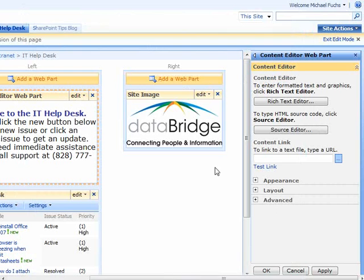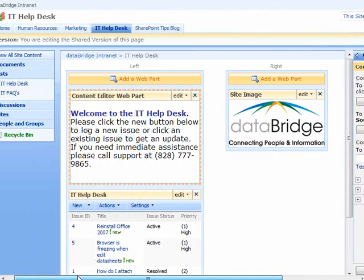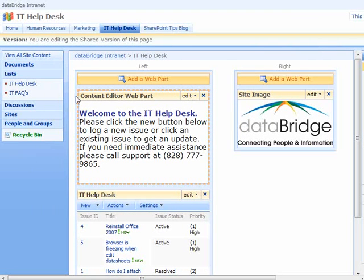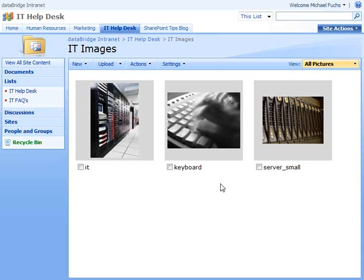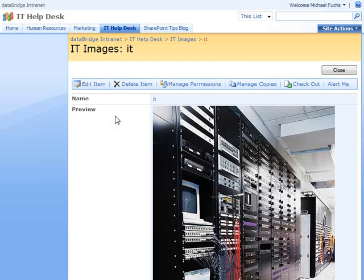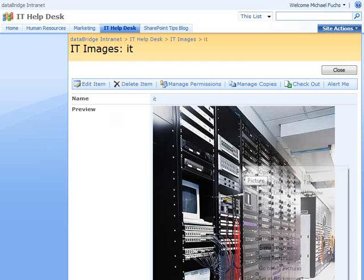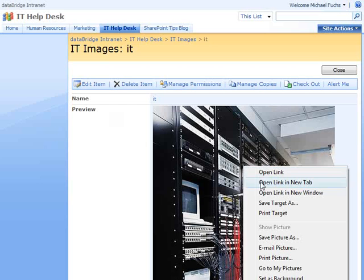I'm going to view all site content because the IT Department does have a picture library here called IT Images. And let's say that they wanted to put in this image right here. So we're going to click into IT Images, and then we're going to right-click on this image and click Copy Shortcut.